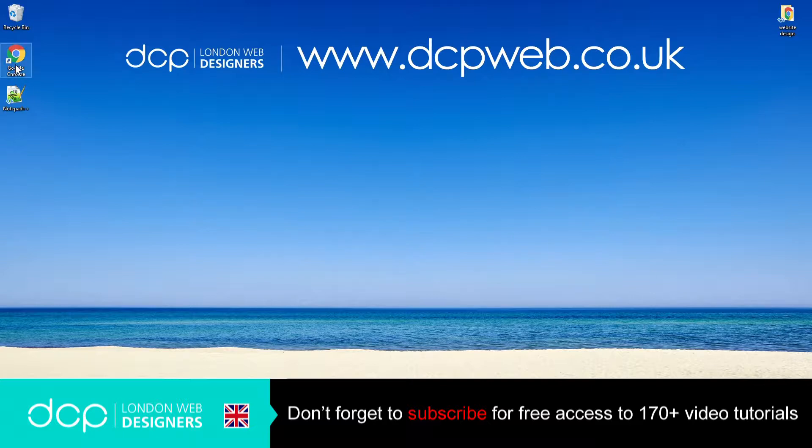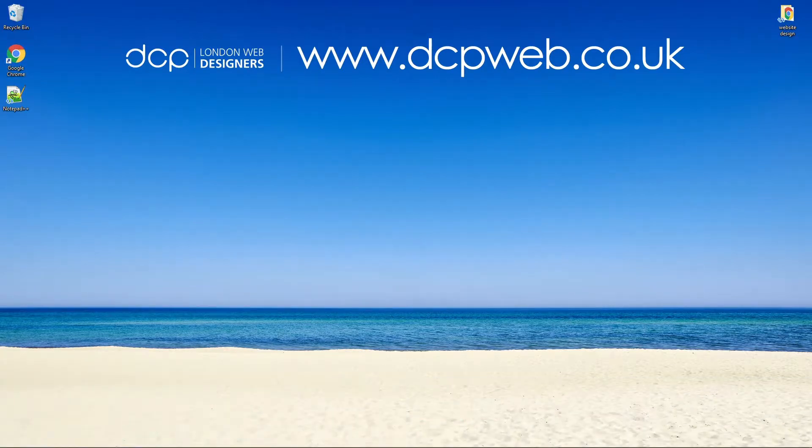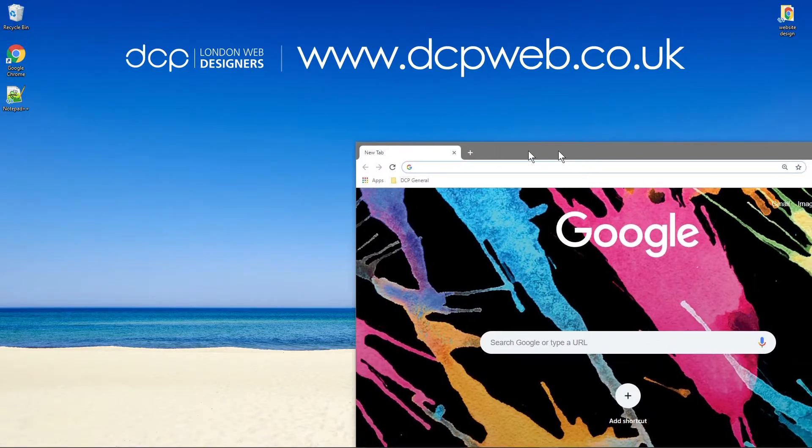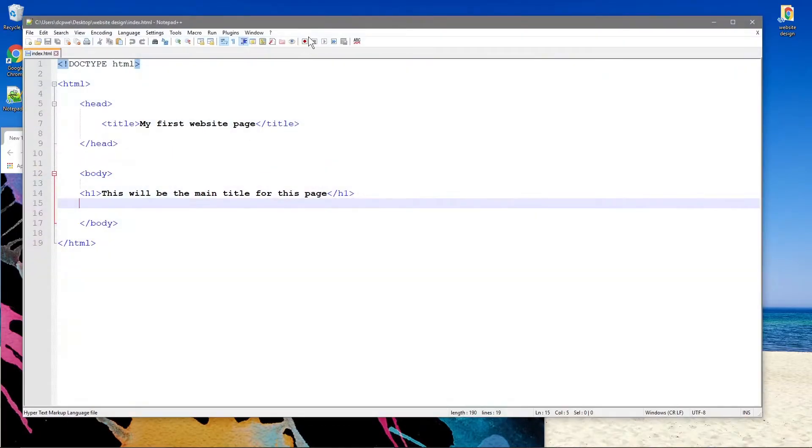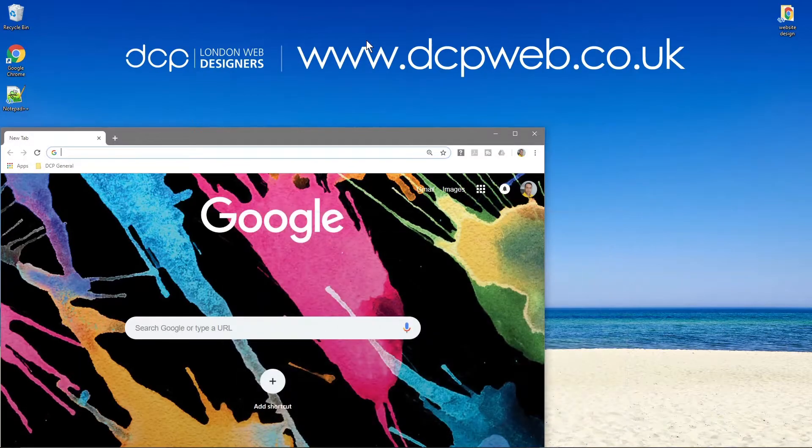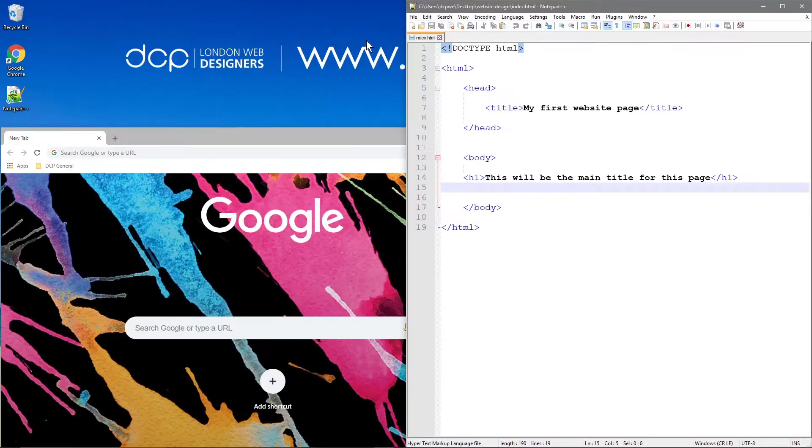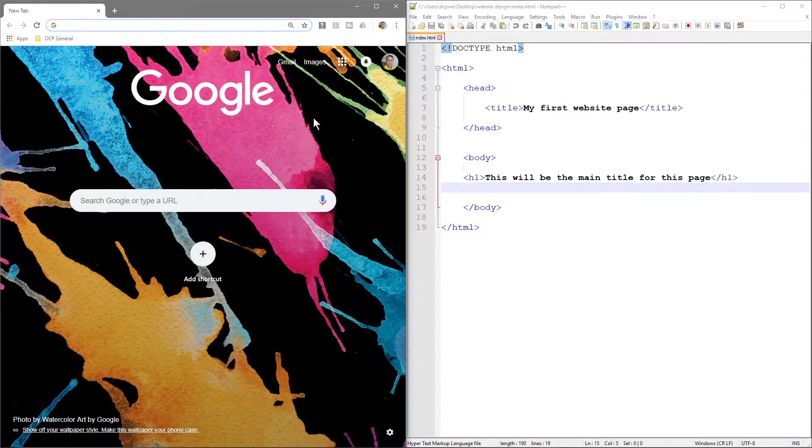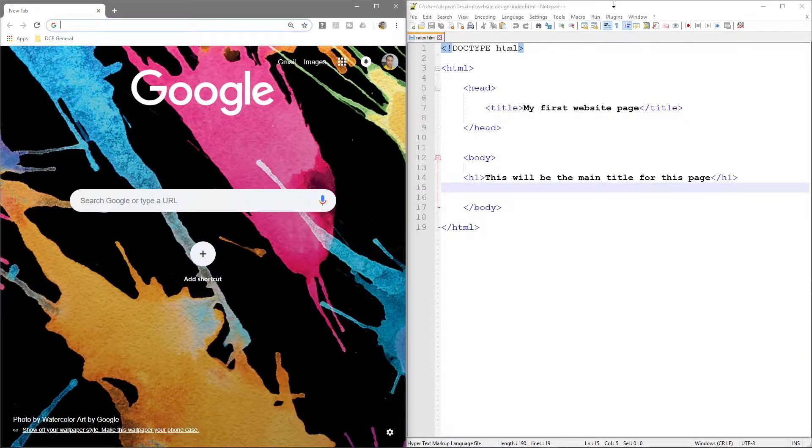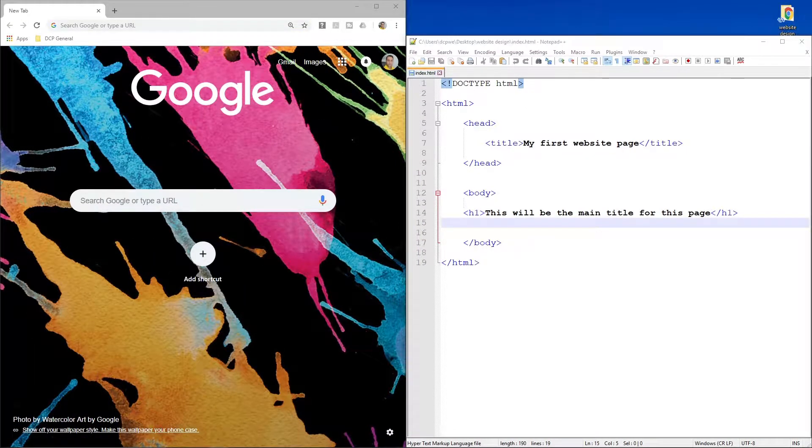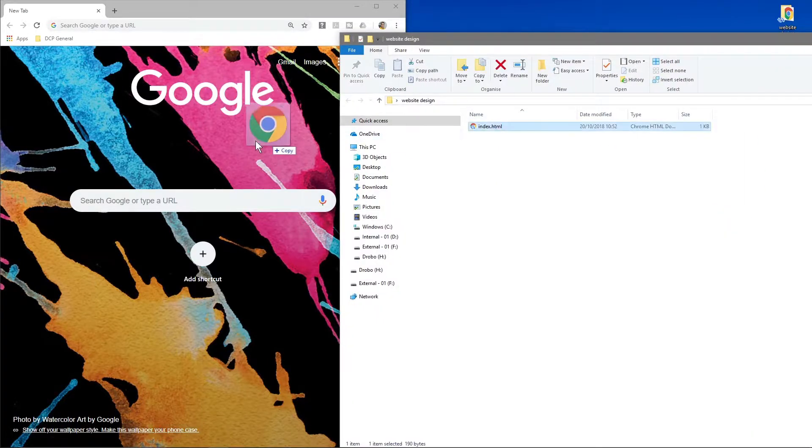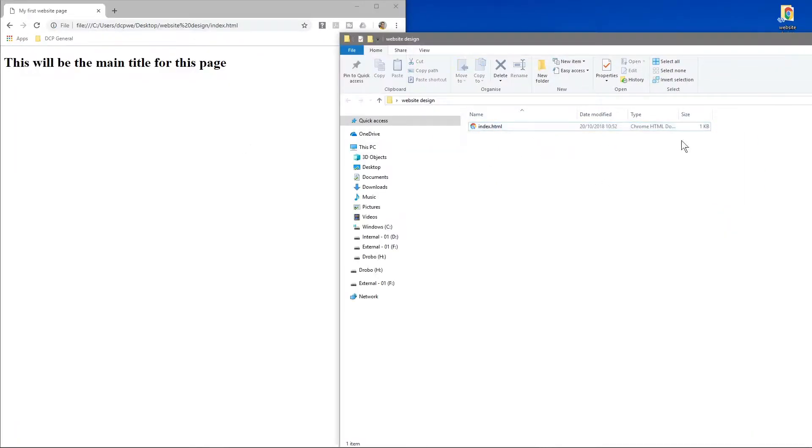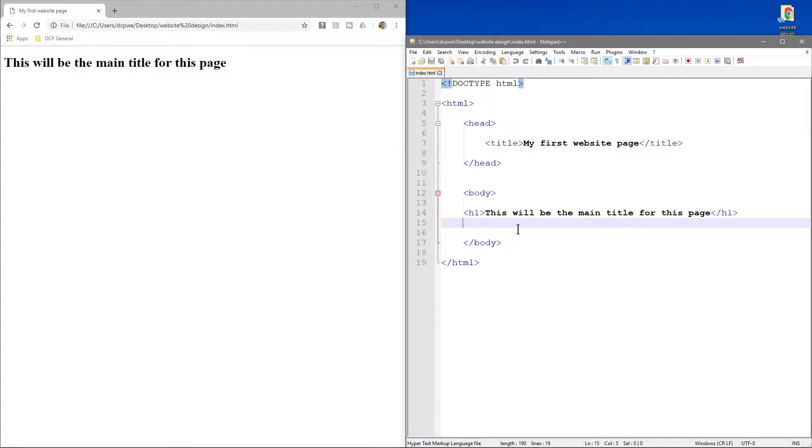We'll open up our web browser like we normally do and Notepad Plus Plus, put that on the right hand side, have our browser on the left, then open up our folder and drag and drop the index file in here like we did before. We can start looking at what we call the paragraph tag.